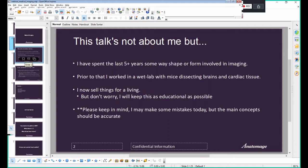I've been involved on two sides of imaging. I started out in a wet lab actually dissecting mouse brains and cardiac tissue — gruesome but very interesting. I imaged tissue using fluorescent imaging. I left that and went into the engineering side, where I got involved in analysis, programming, and the development of images from numerical data. I now sell things for a living — I work for Anatomage — and the webinar itself will be very educational.